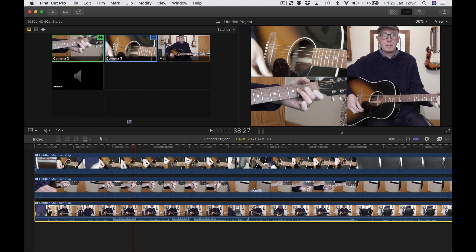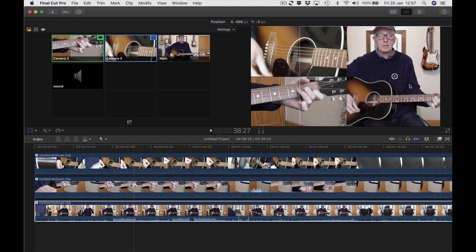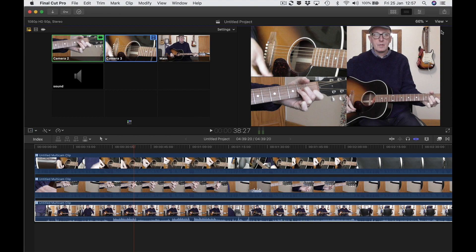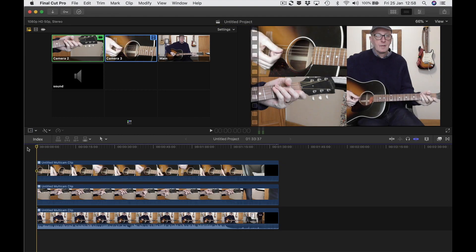I'm going to bring this main clip over a little bit because my chord hand is just slightly out of the shot. That's a little bit better — click done. We can now start making the cuts. This is where you go up to the top-left viewer and pick your shots — I'm just going to pick a few shots.